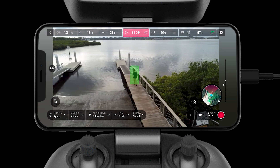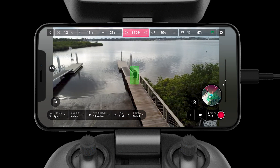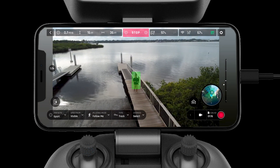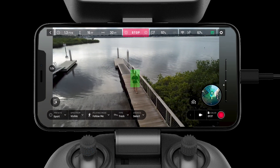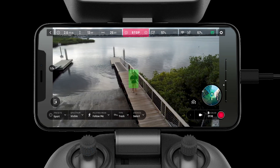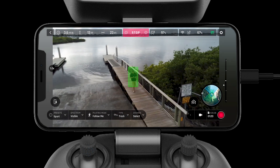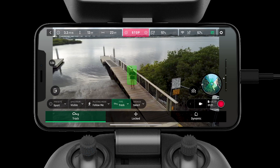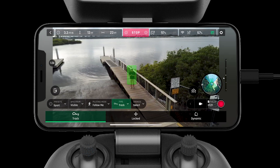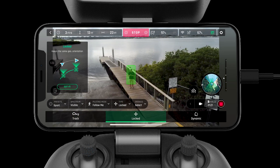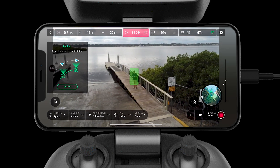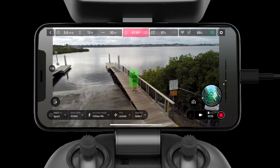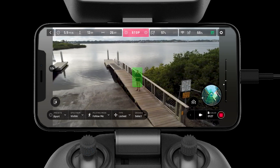The Follow Me mode allows the drone to track your movements. There are three tracking modes: walk, track, and dynamic. The Follow Me mode offers lots of different angles and perspectives for the user to choose from.